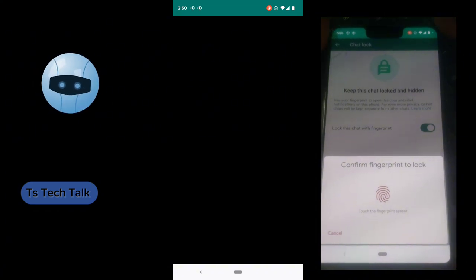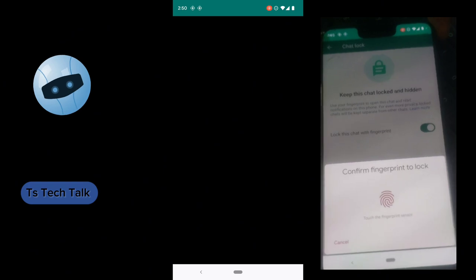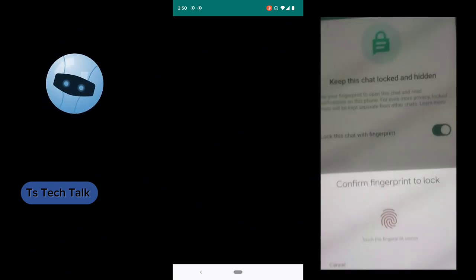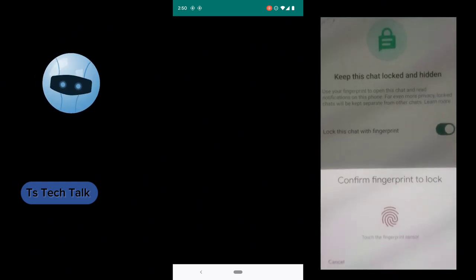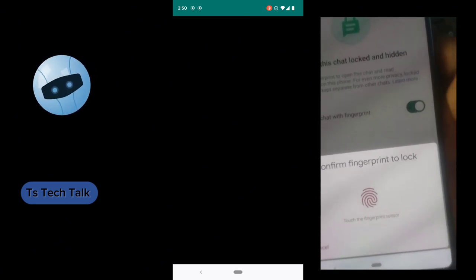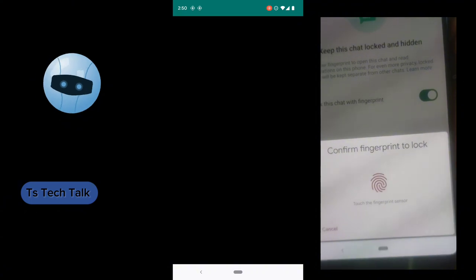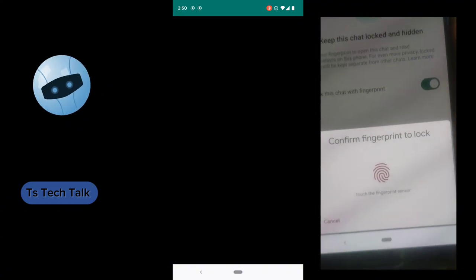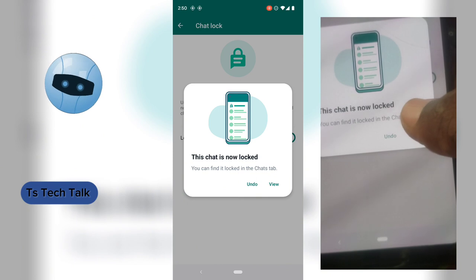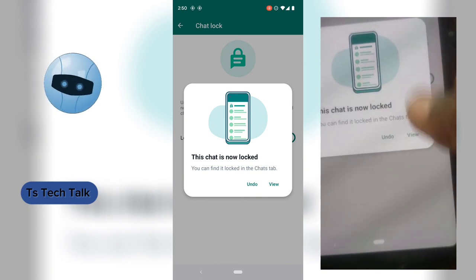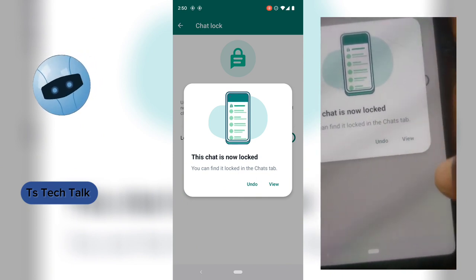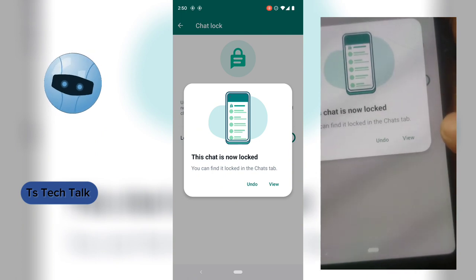Once you see this, it means you need to enter your key to actually lock the chat. It shows a fingerprint prompt, but for some cases it can show a PIN — that is if your default lock is a PIN. Since I use fingerprint, the default is on fingerprint, so I'm going to click on this area to enable it. You notice it says 'Chat Lock: On.'